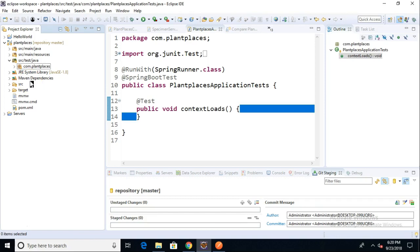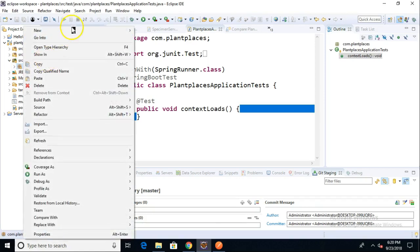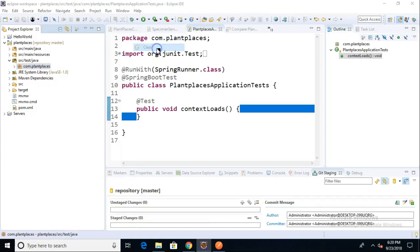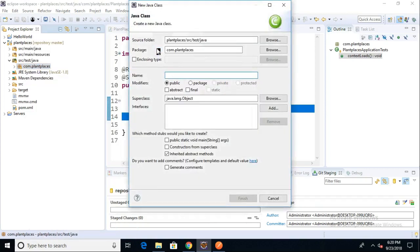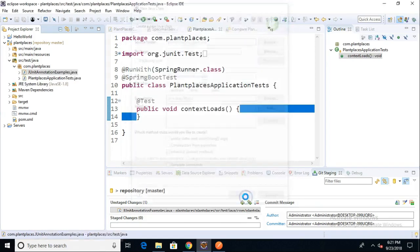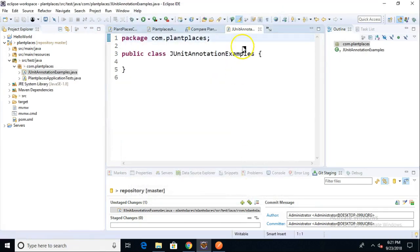So let's start by experimenting with some of these annotations. Again, Eclipse IDE, just any old project. Many Java projects will have the source test Java folder. So if you happen to have that, that's a great place to start. I'm going to go to the package that I have here, which is com plant places. And I'm simply going to say new class. That's one nice thing about JUnit 4 is a test class is just a plain old Java class. It doesn't have to extend anything, doesn't have to do anything special. So we will call this one JUnit annotation examples, something like that. And then we'll choose finish.